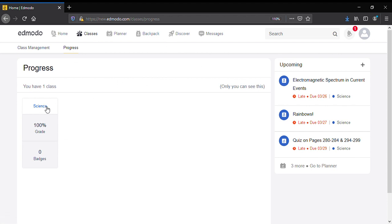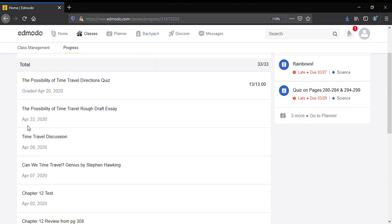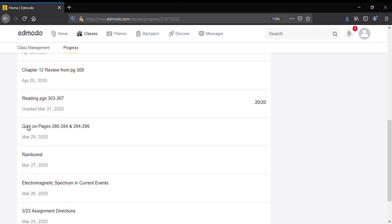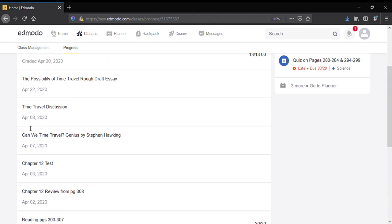It shows their class grade right here, a hundred percent. You can click on science and it'll show you every single assignment that's been posted. That's what this list is on the right-hand side.